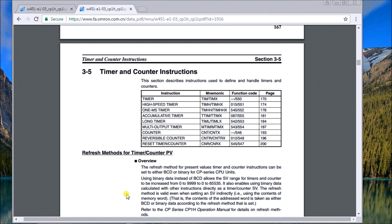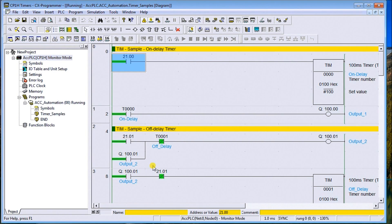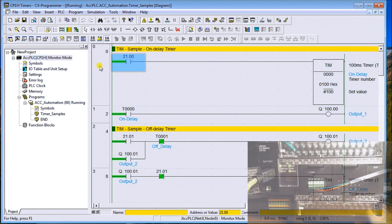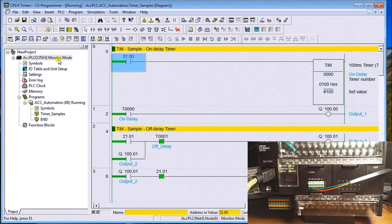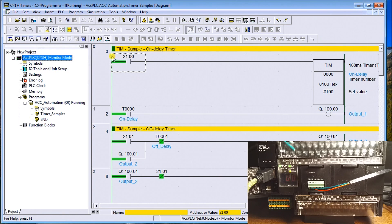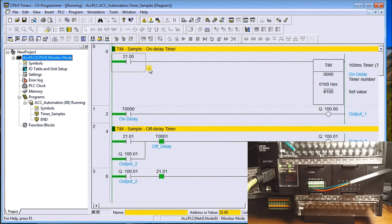Let's dive right in. I'll call up our program — currently I'm online and communicating to the controller. I have an on-delay timer on screen. The on-delay timer can be used with the regular timer, the high-speed timer, and the millisecond timer. The only difference between the three is the timing base rate: the regular timer uses 0.1 seconds, the high-speed timer uses 0.01 seconds, and the millisecond timer uses a 0.001-second time base.